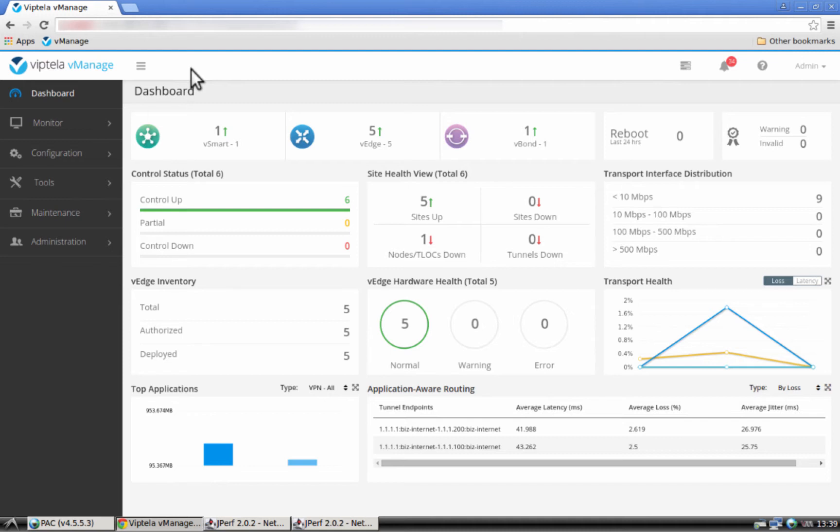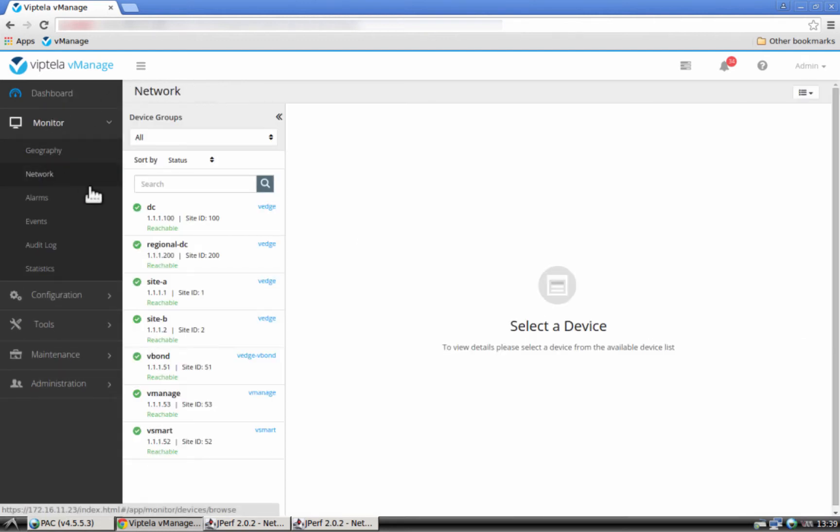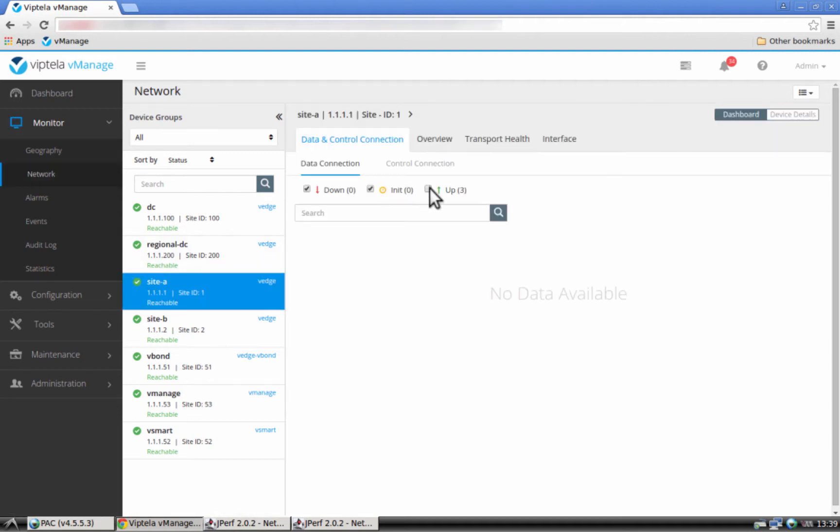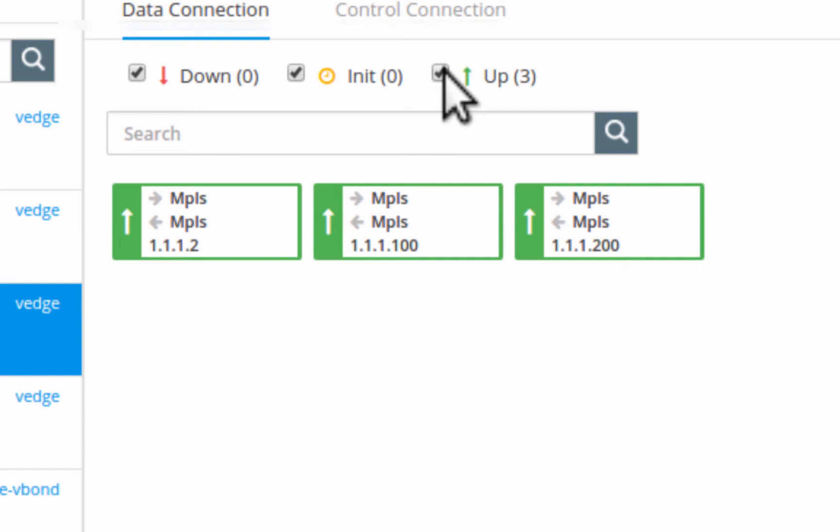Let us first check and see that we only have an MPLS network available to us between the remote site and the data center. Let's navigate to monitor, network, and choose the device that represents the VH at the remote site. As you can see, we only have MPLS connections. These are the connections between the VH at the remote site and other VHs in other parts of the topology.